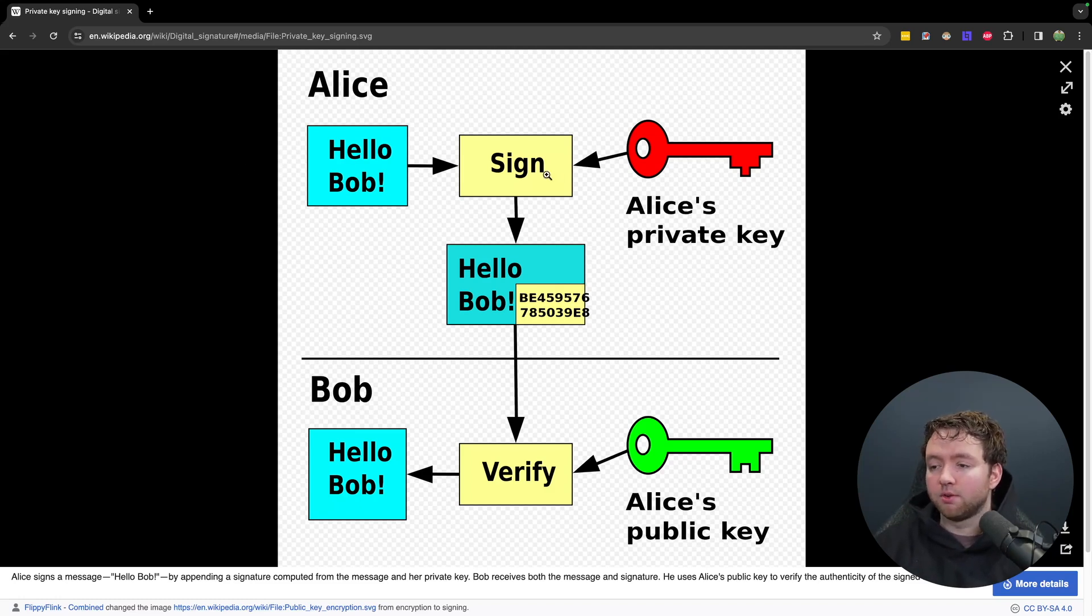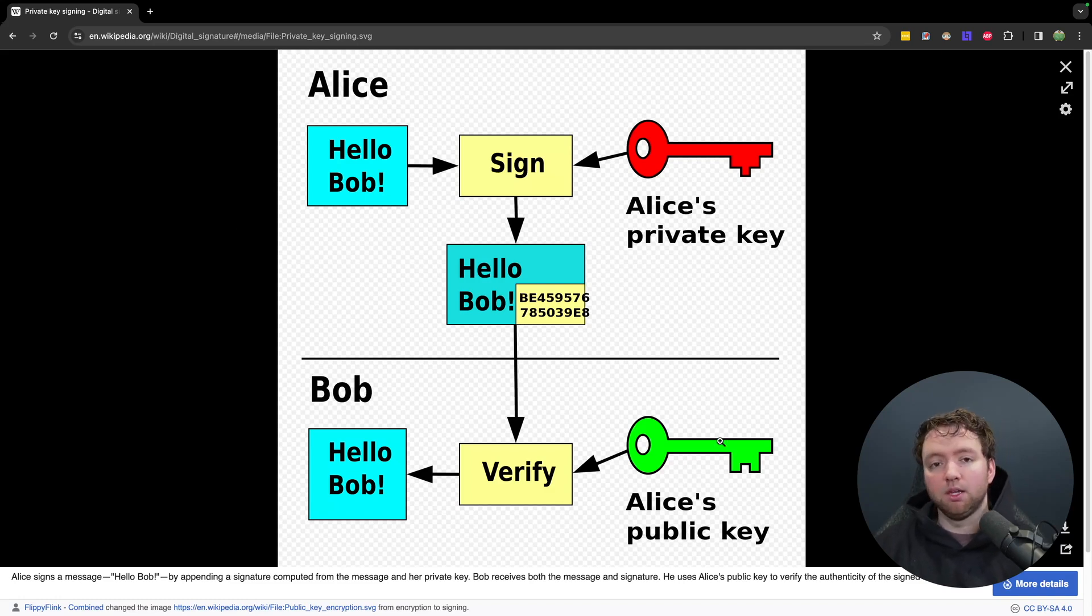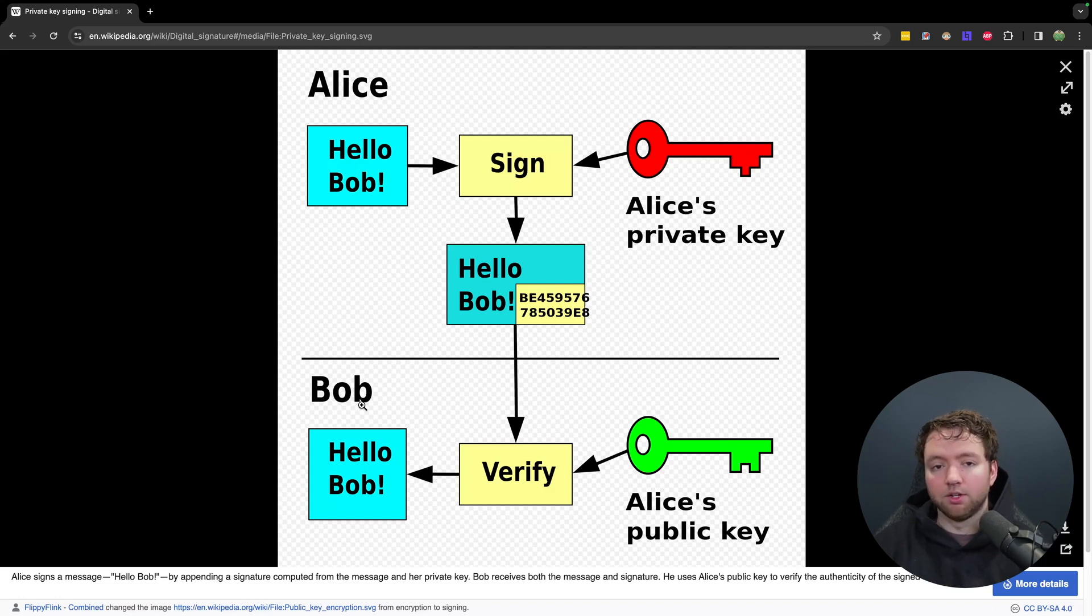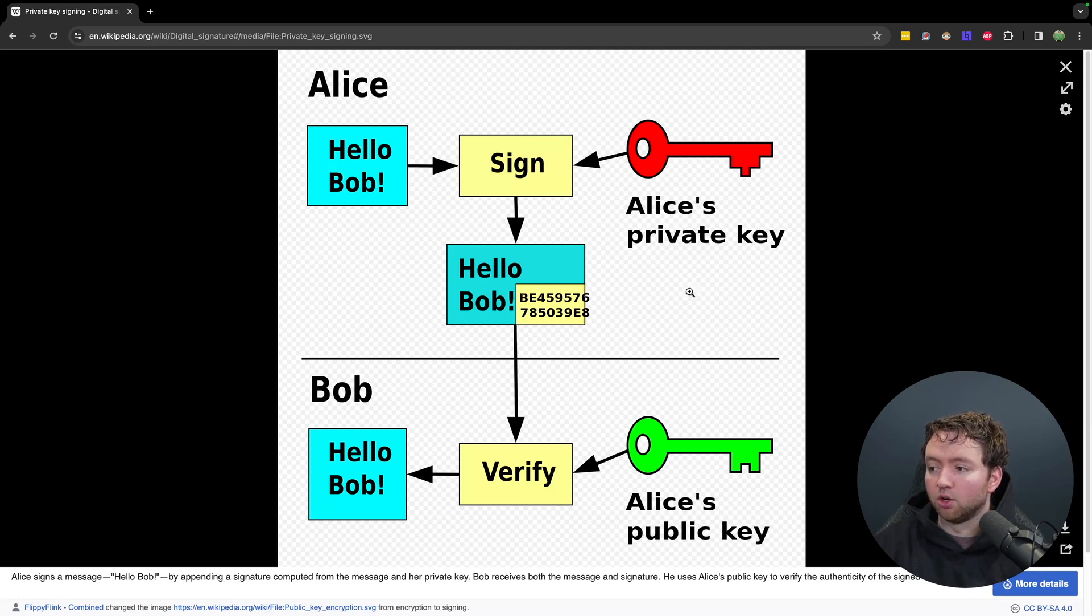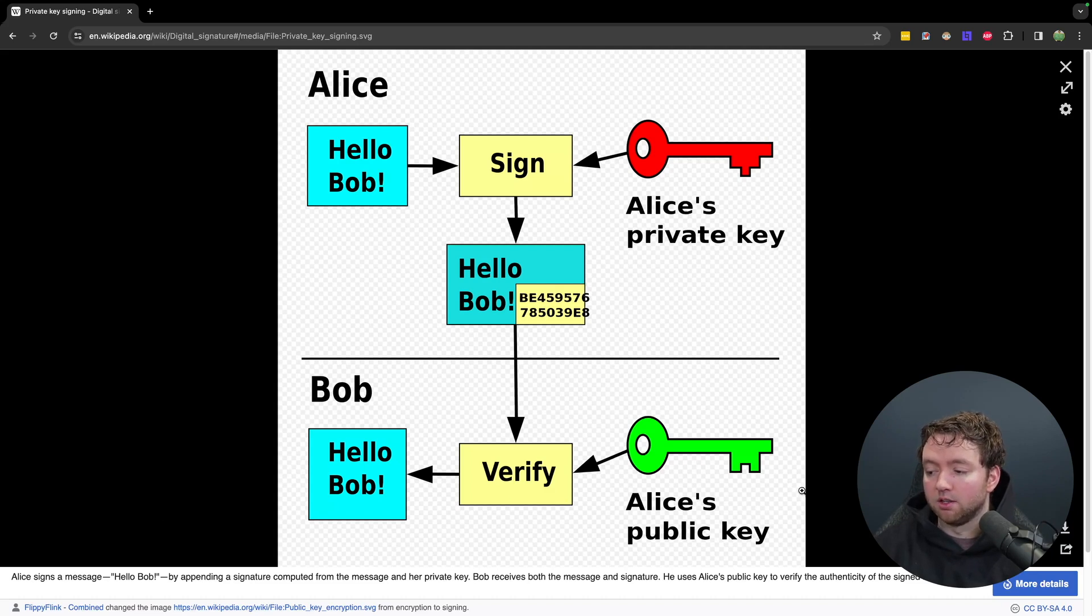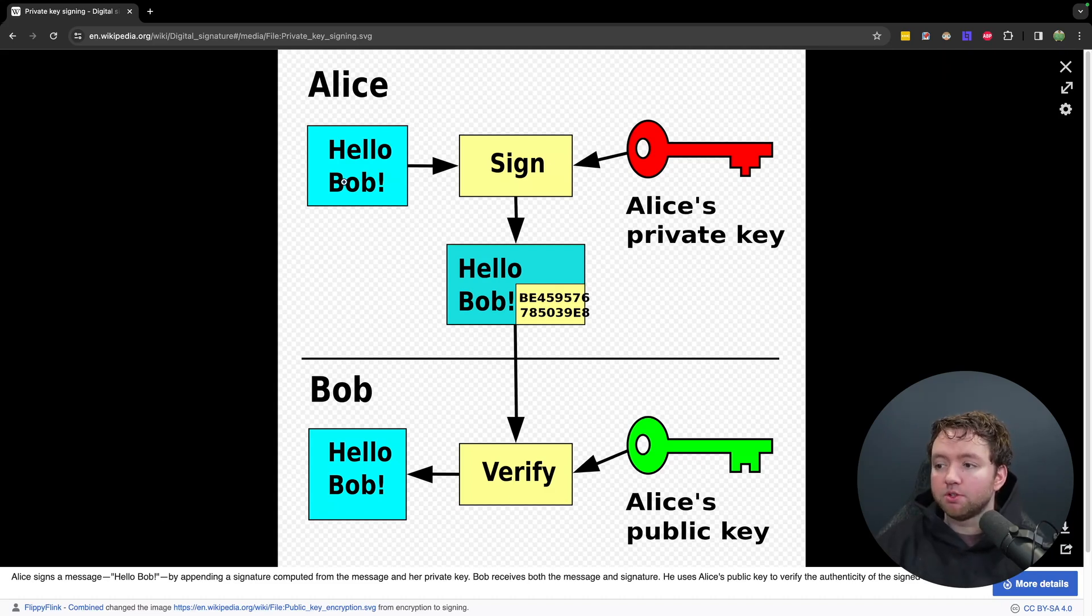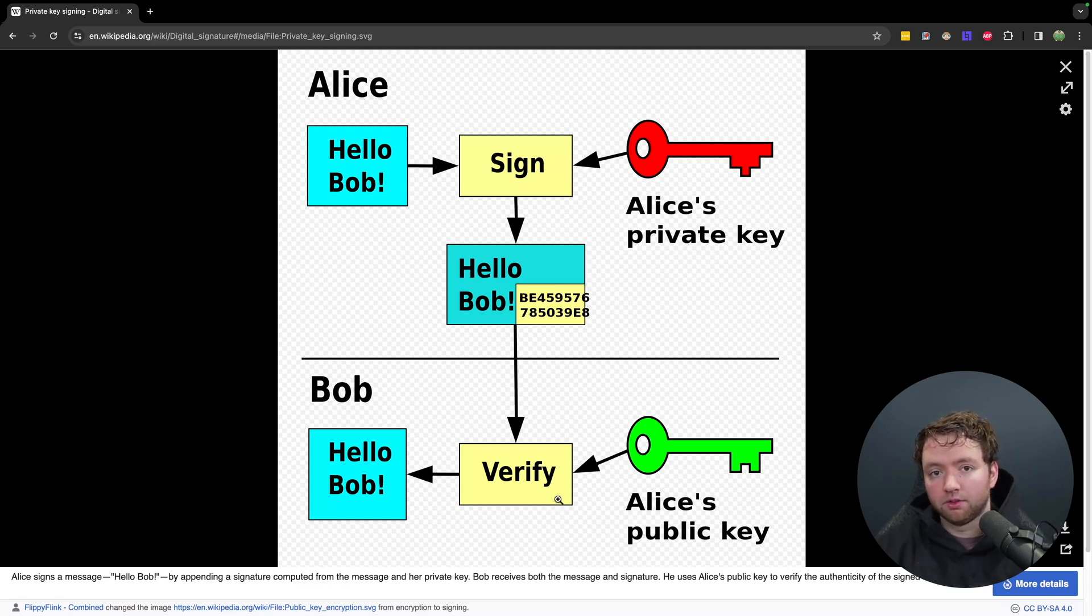And the idea is Alice wants to say hi to Bob, but Bob wants to know if this message is truly coming from Alice. And with the magic of cryptography, this is possible. So Alice is going to have a key pair which consists of a private key and a public key. The public key will be given out to Bob and whoever else will be verifying messages from Alice. And then Alice signs the message using her private key. And then this message can be verified using the public key. So if somebody else wrote this message and signed it with a different private key, this verify would return false.